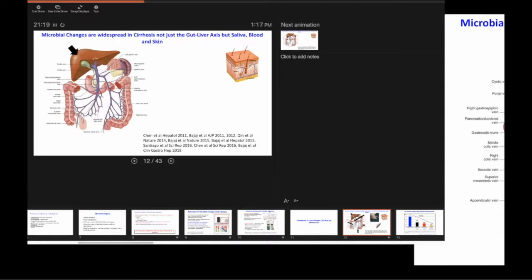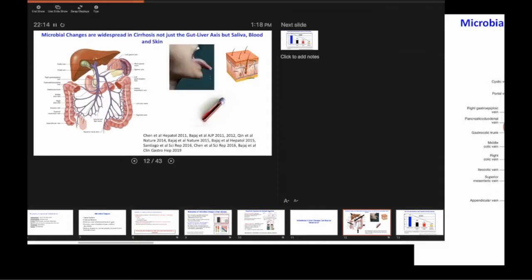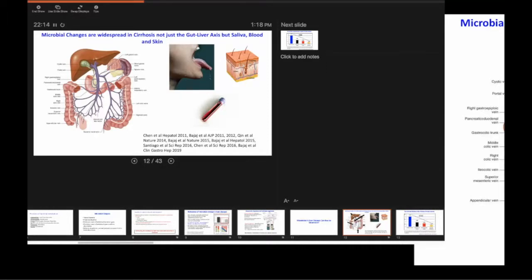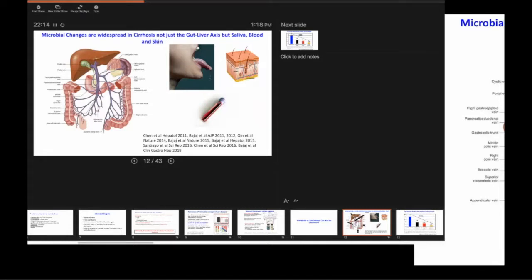You have X number of bacteria, how many of them are different types from each other? The traditional teaching is the more diverse your microbiome is, the more resistant it is going to be. Therefore, it is better.